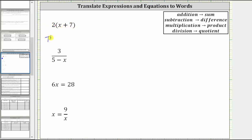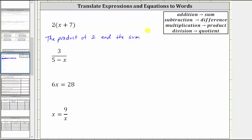So again, we have the product of two and the sum of x and seven.